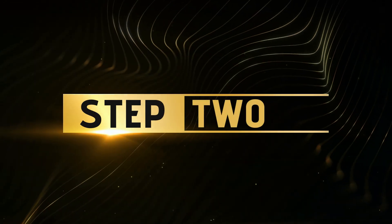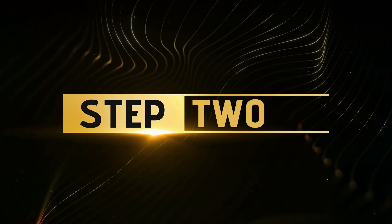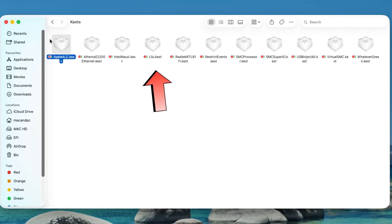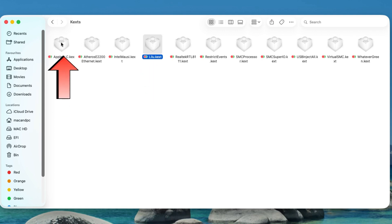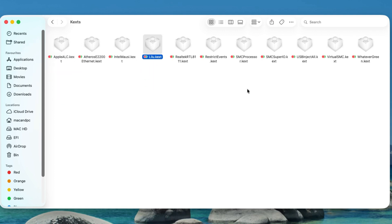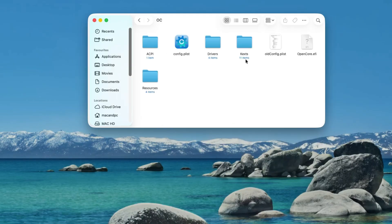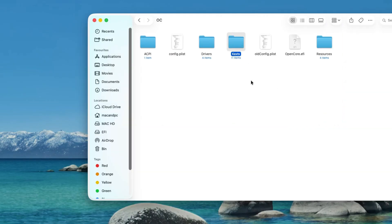Step 2: Install AppleALC and Lilu. Make sure you've added the latest Lilu.kext and AppleALC.kext. Place both inside EFI > OC > kexts.